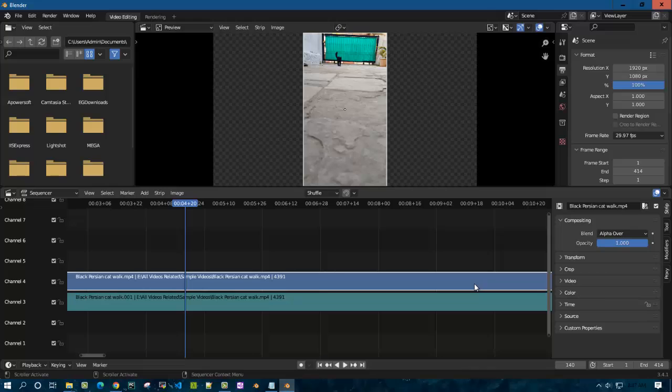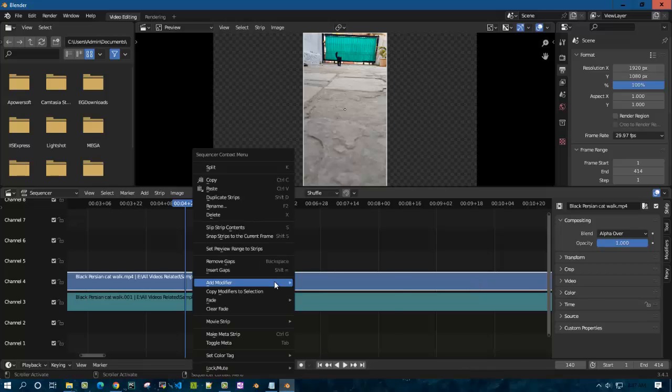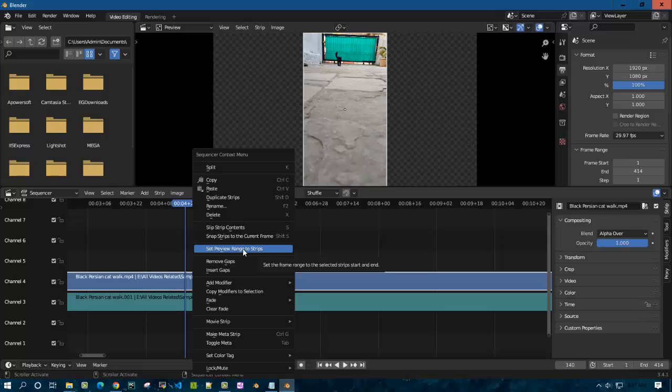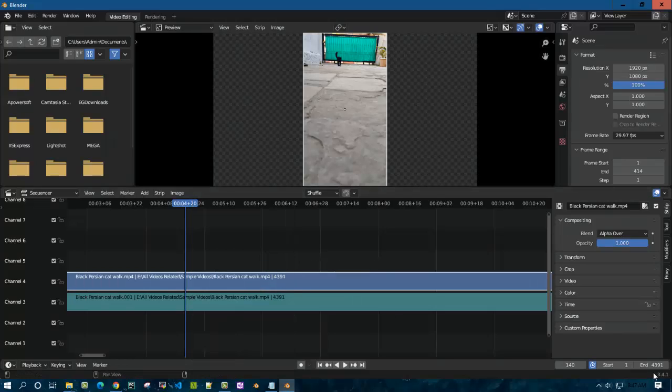Instead of wasting time, click on this file and right-click. There is an option which we have to select: Set Preview Range to Strips. Click on this.